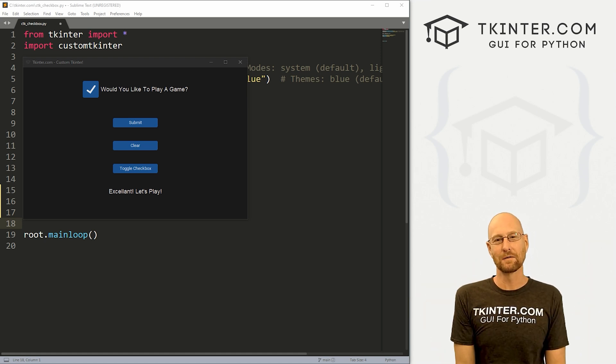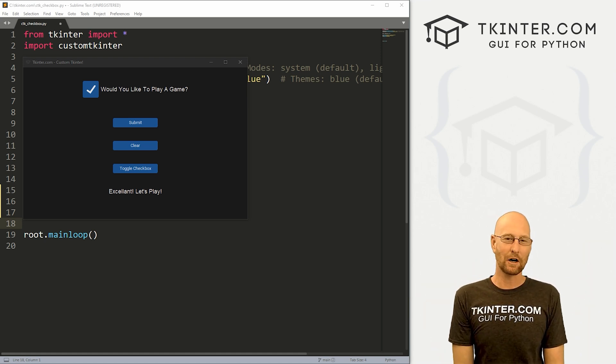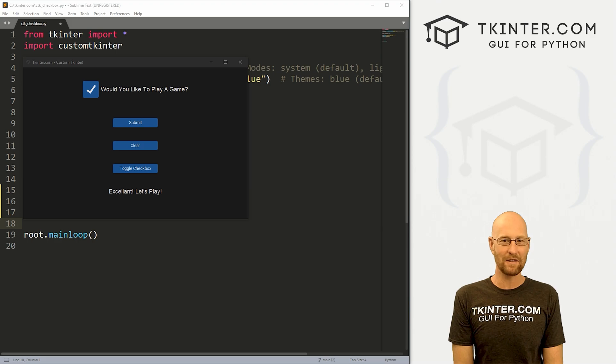What's going on guys, John Alder here from tkinter.com, and in this video we're going to talk about the checkbox for CustomTkinter and Python.